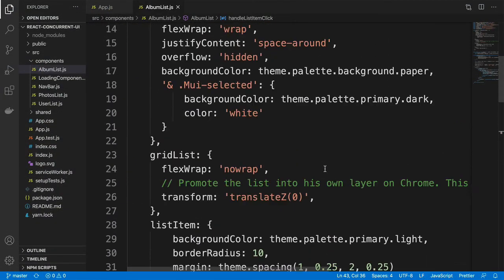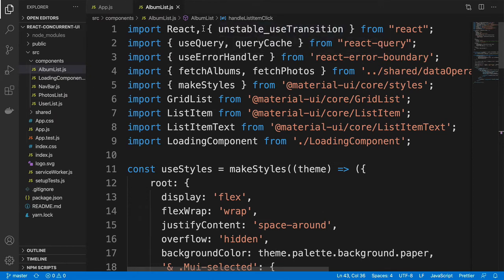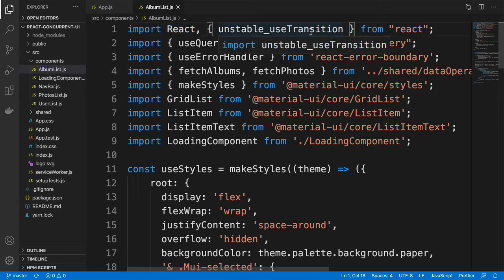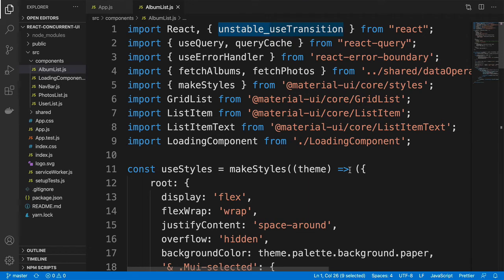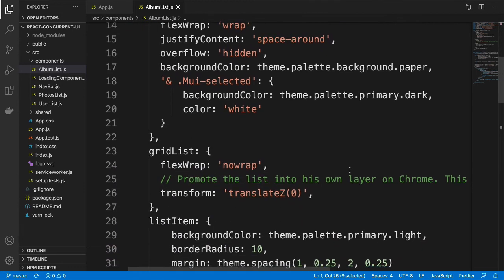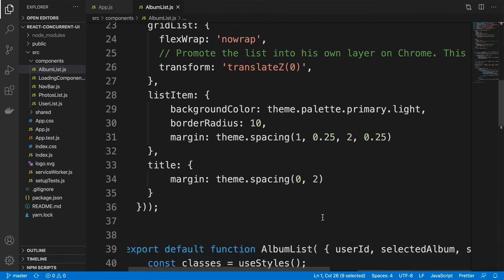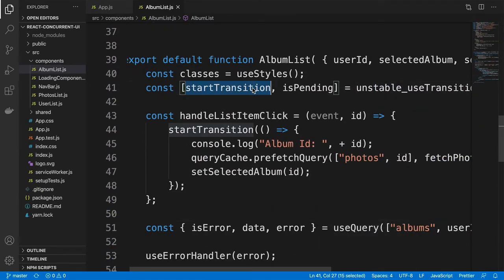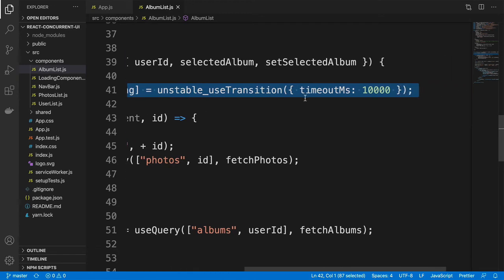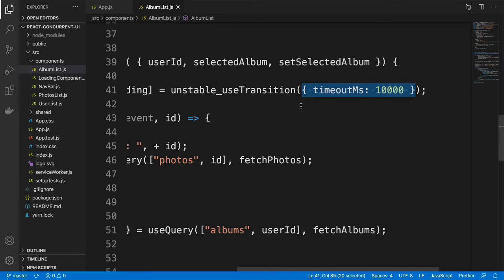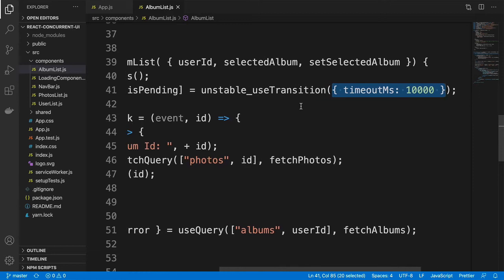Going back to our code, in the albumlist.js file, I am importing the useTransition hook. The useTransition hook has to be prepended with the unstable_ prefix because this is an unstable version of the feature available in the experimental version of React. In our code, in the function itself, we call the useTransition hook, and it returns a function named startTransition and a Boolean variable called isPending. I have set the timeout to 10,000 milliseconds — 10 seconds — intentionally to prolong the transition duration so you can actually see it happening on the screen.